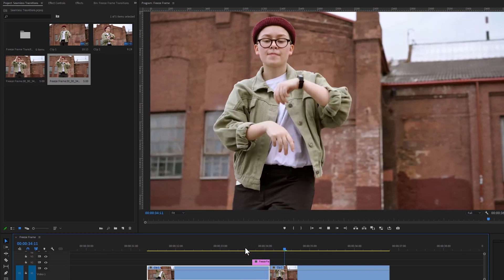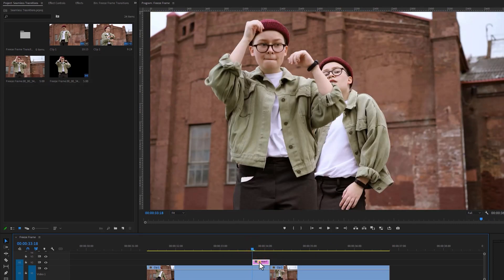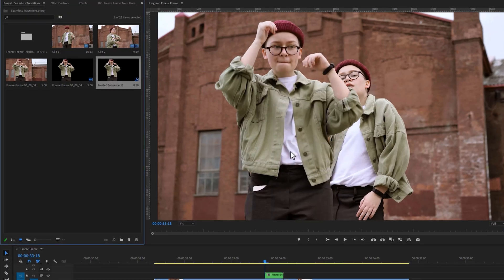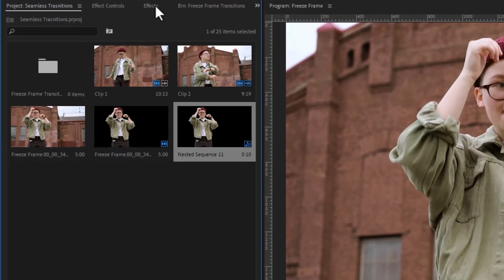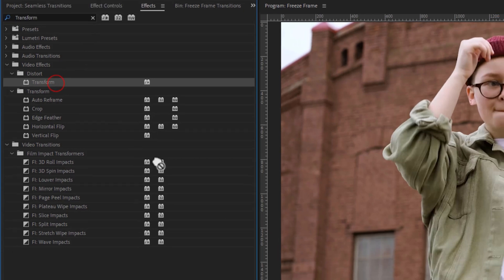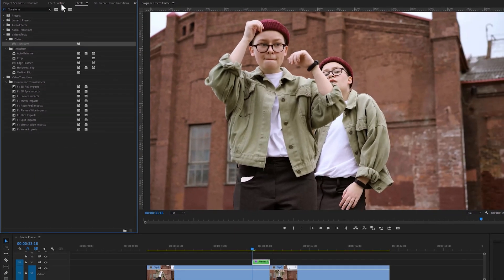Now we are going to animate the snapshot layer. Right-click on the snapshot layer and nest it. Then go to the Effects tab, search for the Transform Effect, and add it to the snapshot layer. Go to the Effect Controls tab.